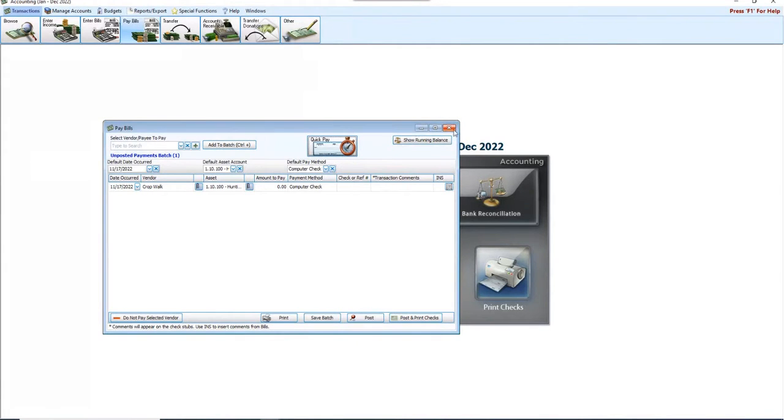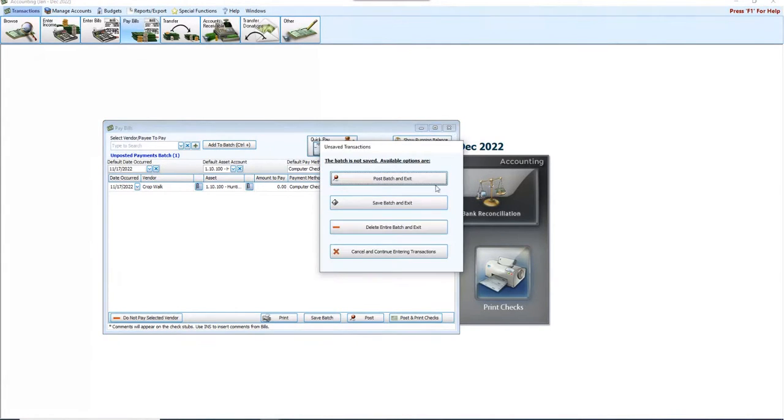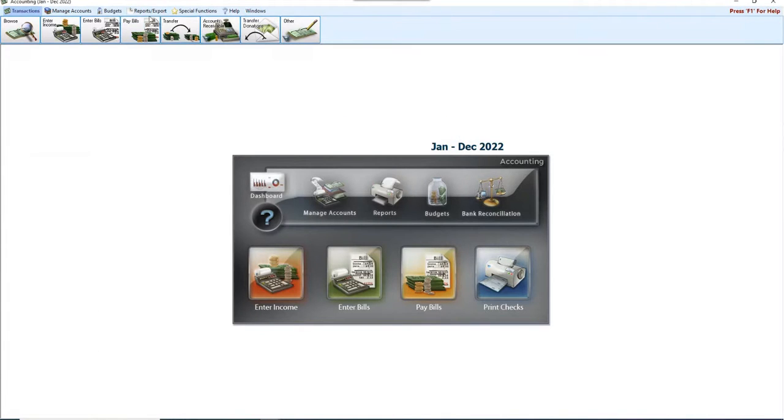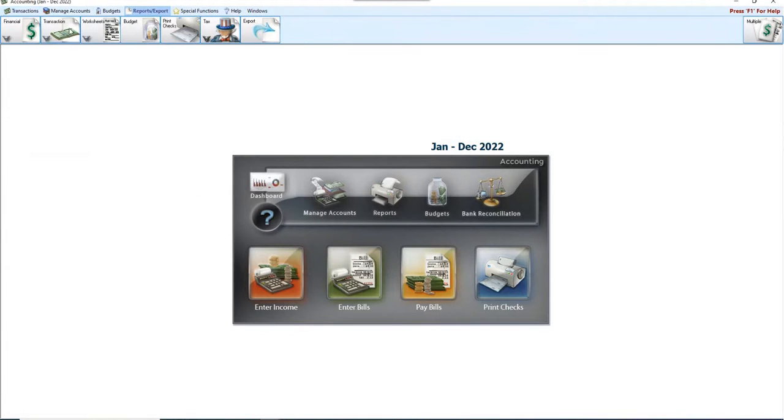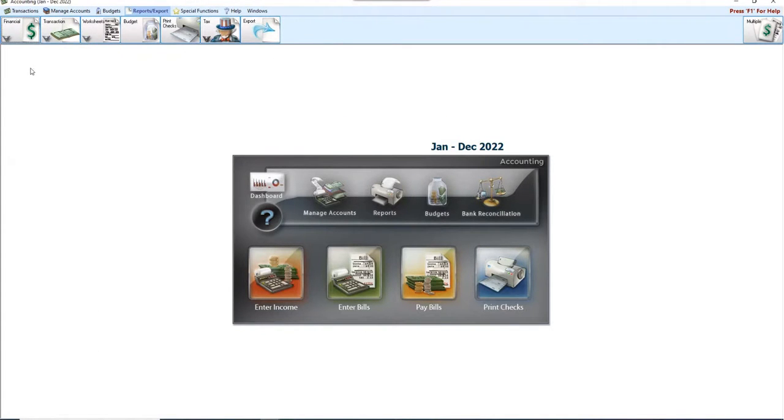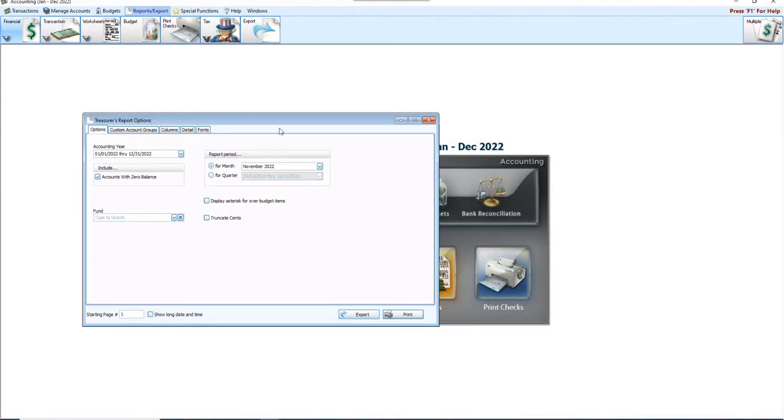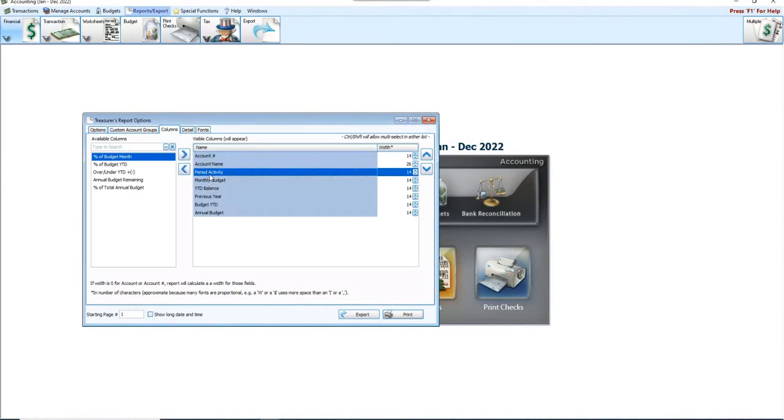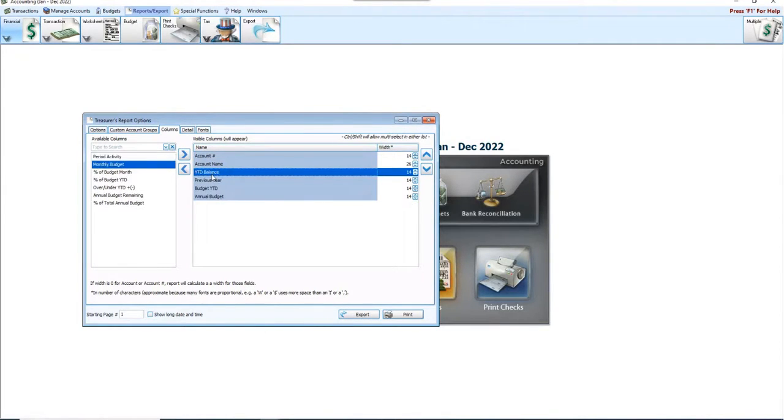Here we go. So we're running out of time here, folks. I'm going to delete that entire batch. Look at your treasurer's report. Again, just be aware. So if I look at it for November, I'm going to go to my Columns, account number, account name, period activity. I'm really more worried about my year to date balance. My year to date balance budget and annual budget, I click Print.